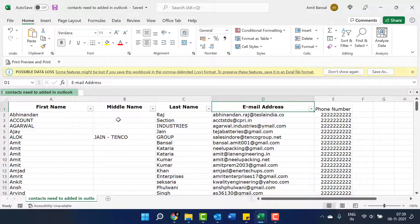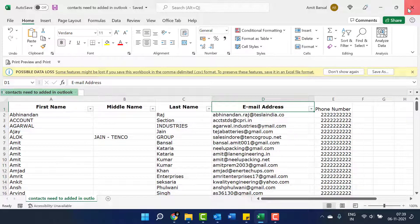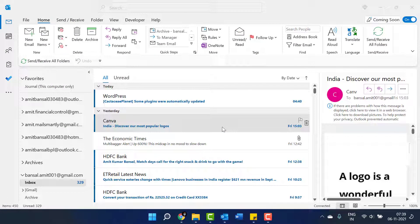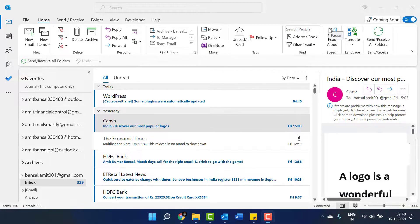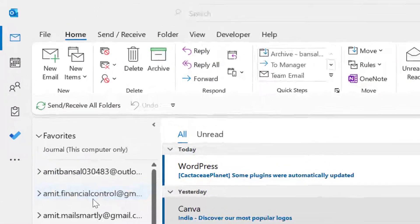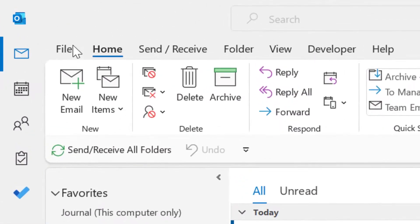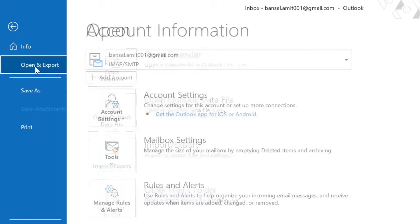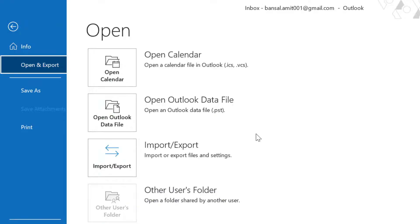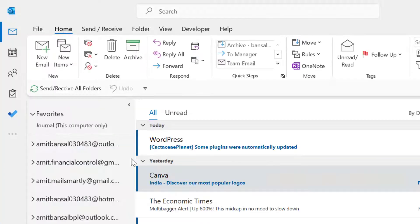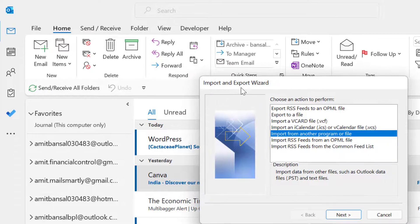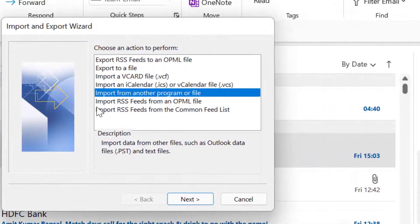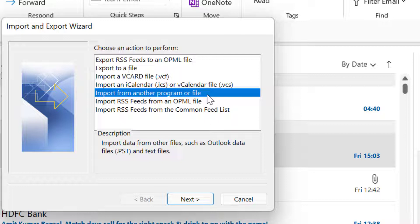Now close the file. The next step is to upload this file, so click on File, click on Open and Export. Here is an option of Import and Export, so click on it. Import and Export wizard opens.